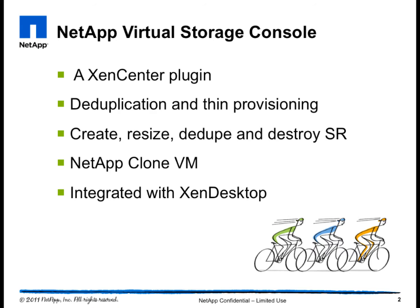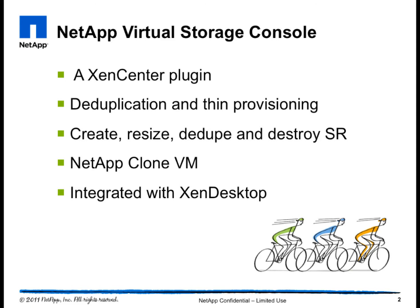Virtual Storage Console is a plugin in XenCenter. It can use NetApp deduplication and thin provisioning technologies. You can easily create, resize, and destroy a storage repository from XenCenter GUI. You can also clone VMs using the most efficient NetApp clone and import the VM into XenDesktop.